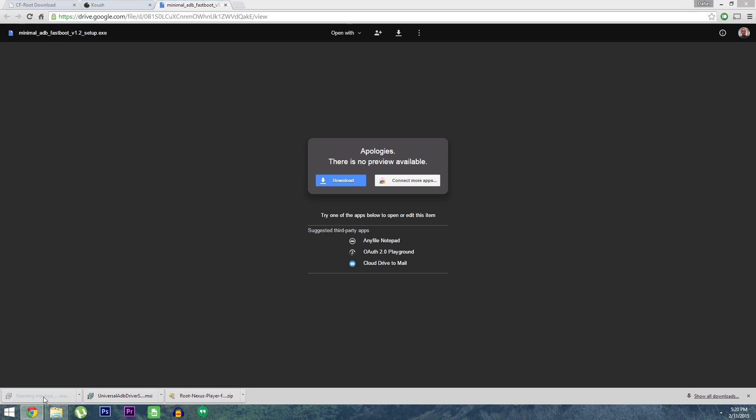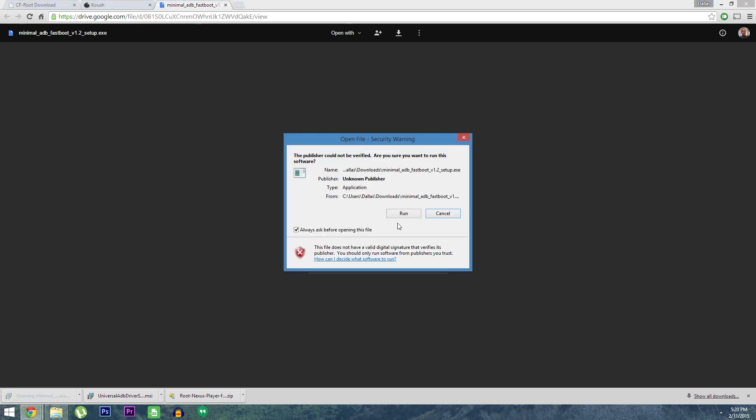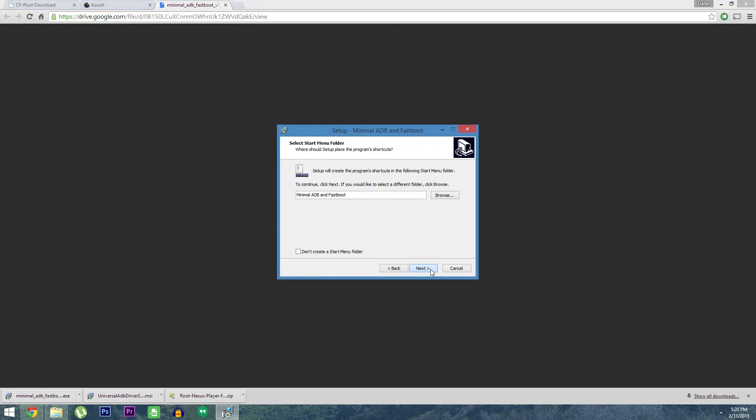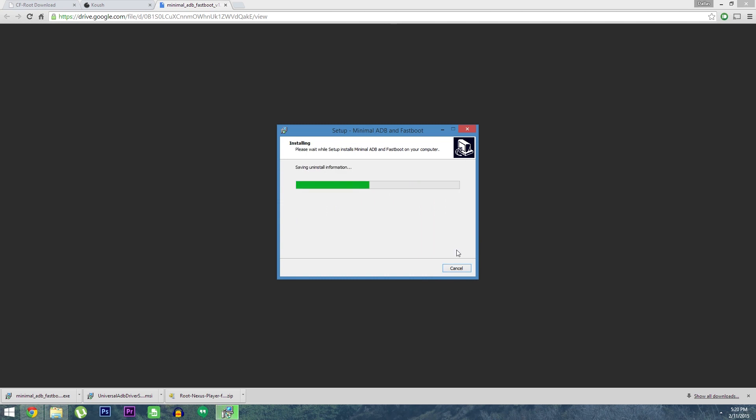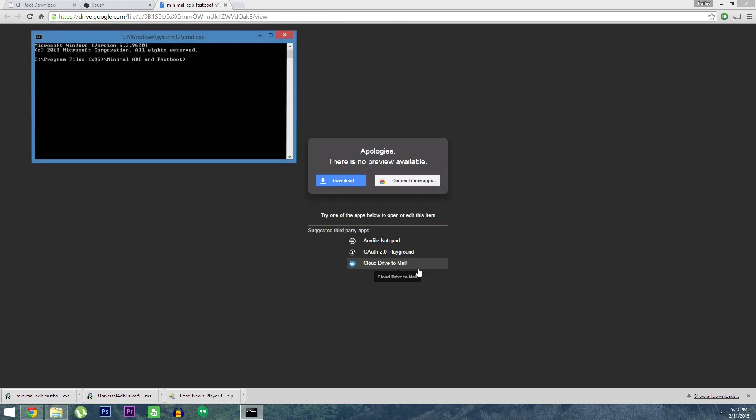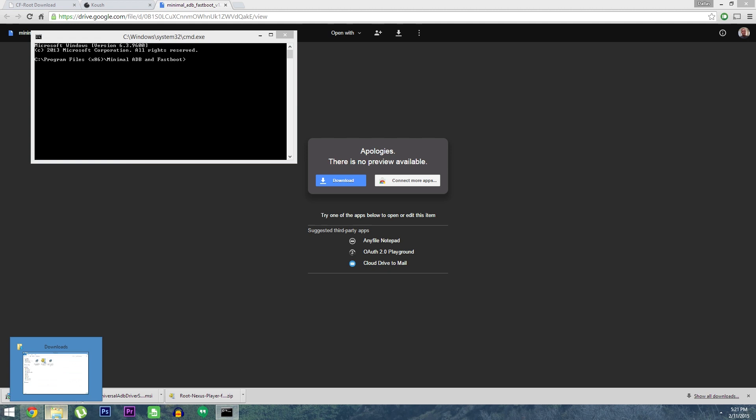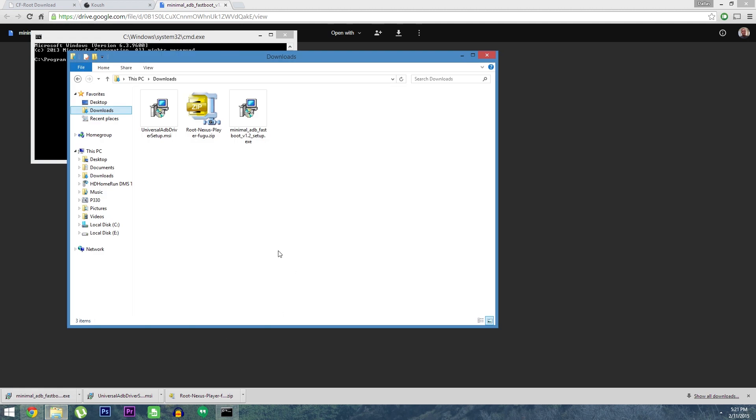When that's done, launch the minimal ADB and Fastboot installer file. Again, just follow the prompts, and when that's done, you'll see an ADB command window. Leave that open for now, and head to your downloads folder.